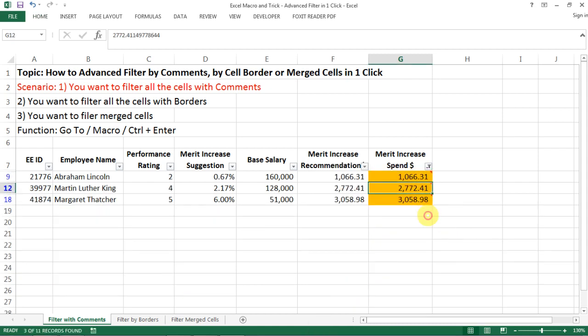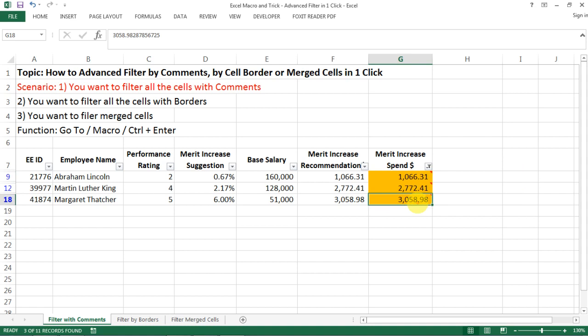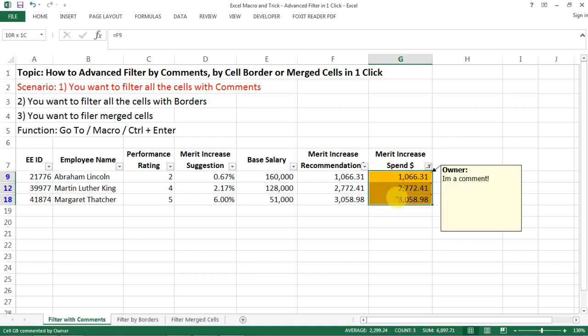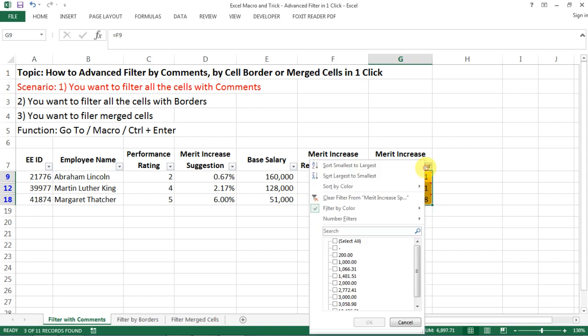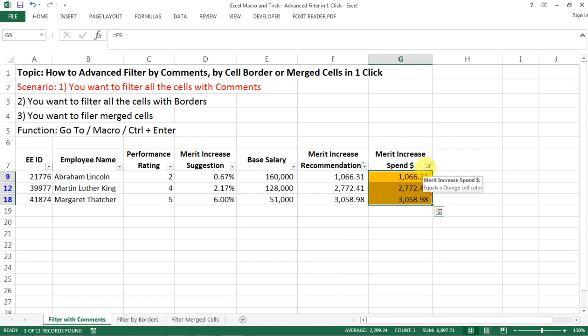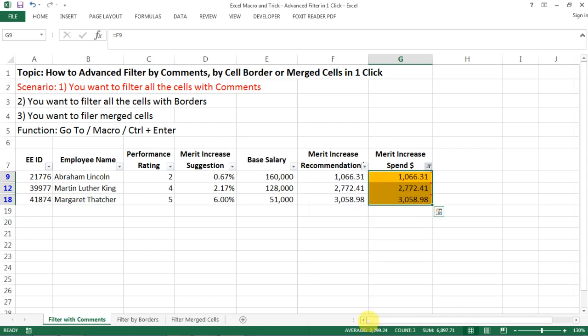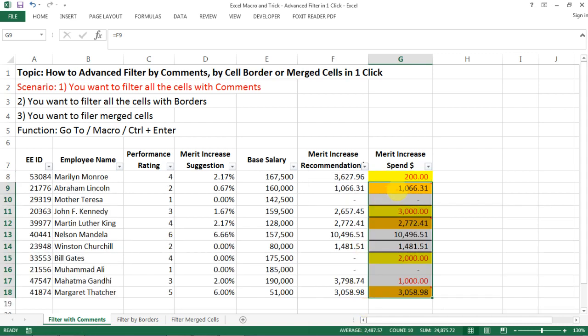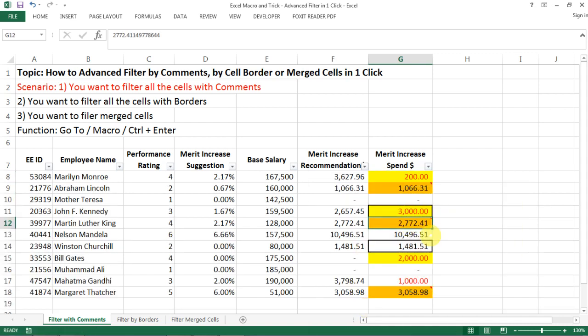And then you can do the regular filter. And then you have all the comments selected. And then maybe you can make some change and then change the color back to blank or anything. This is probably the quickest way to get to all the cells with comments.